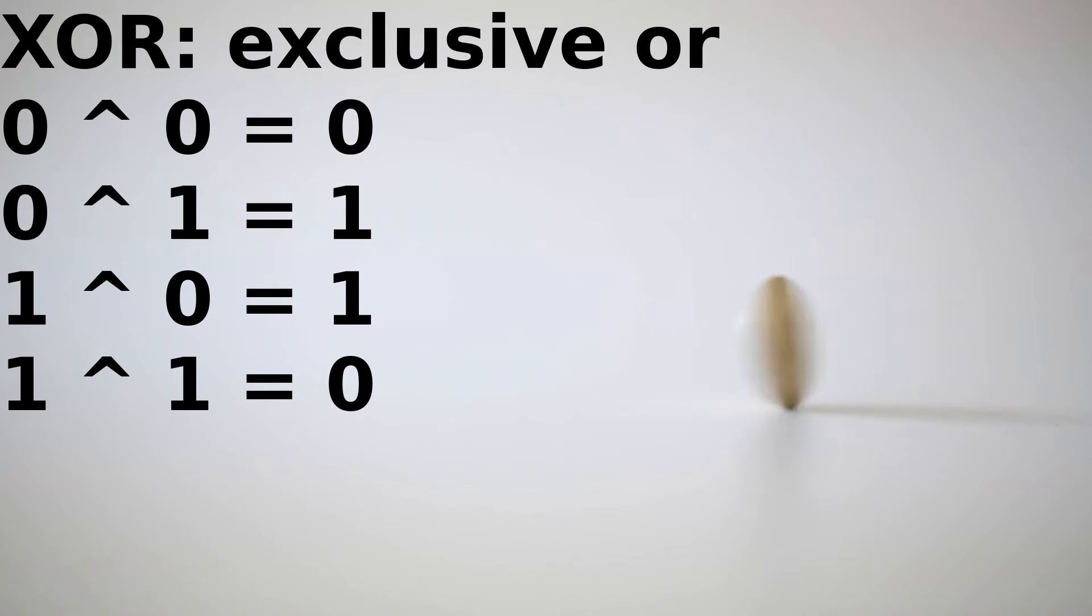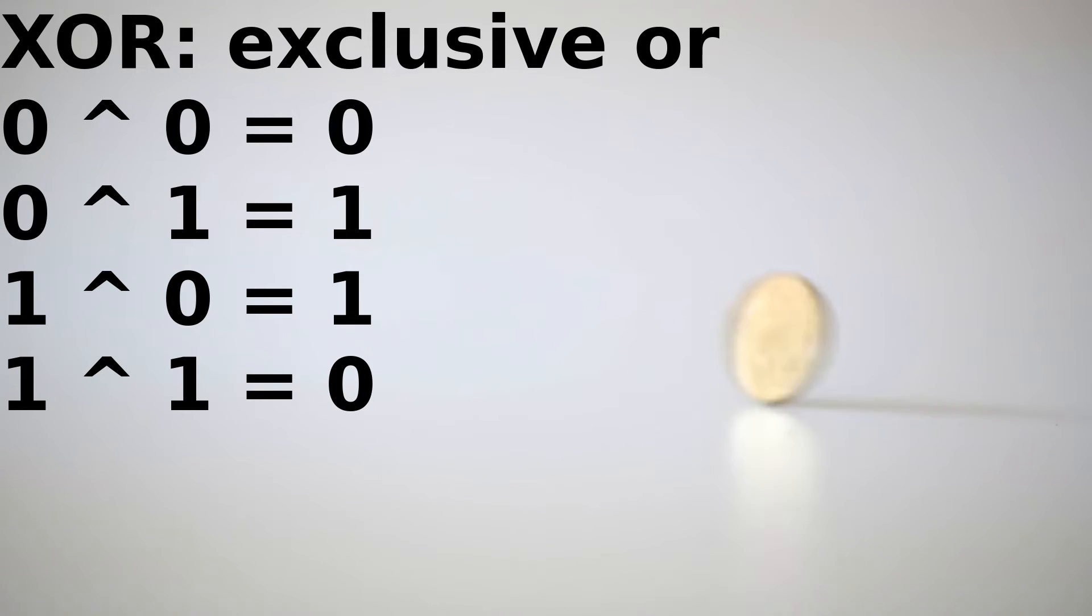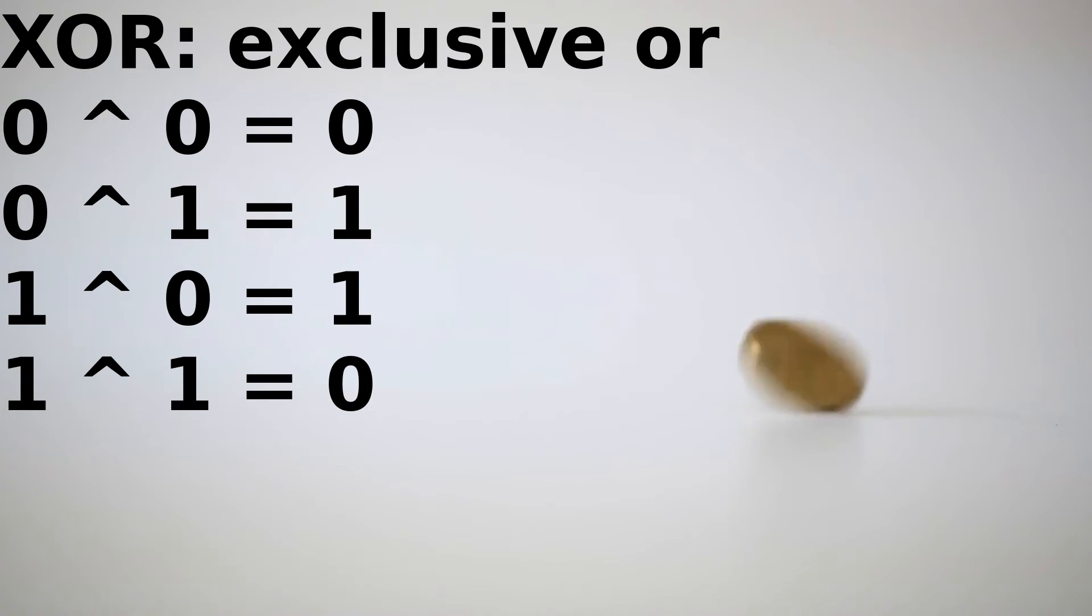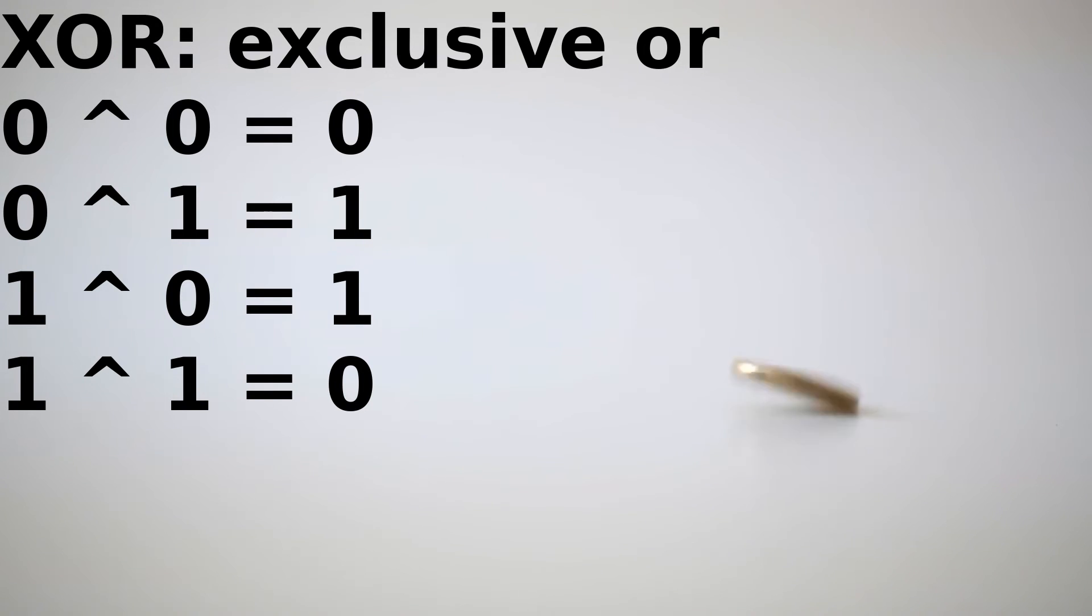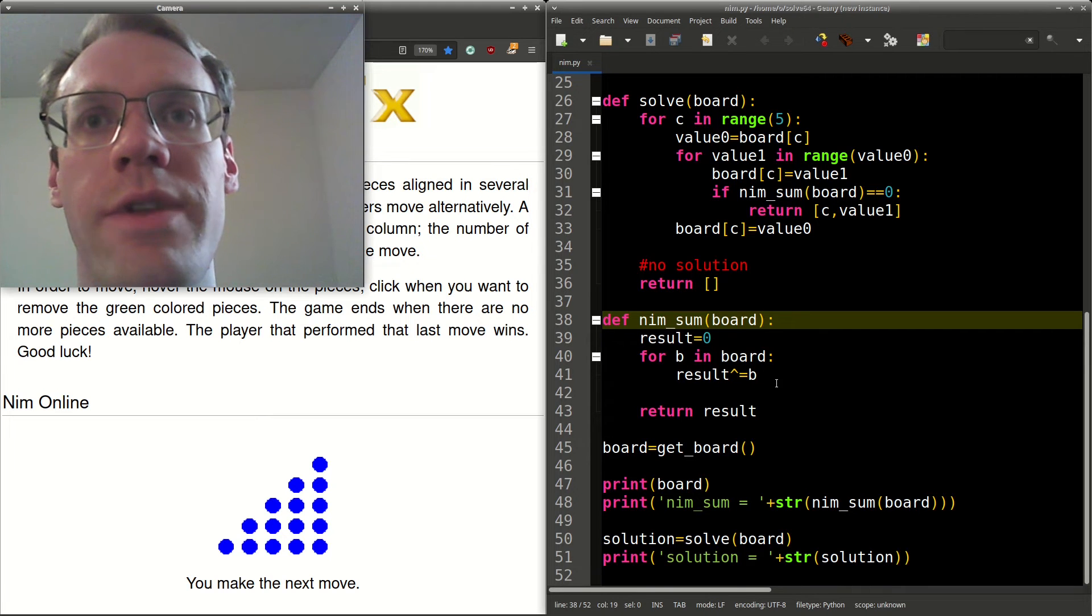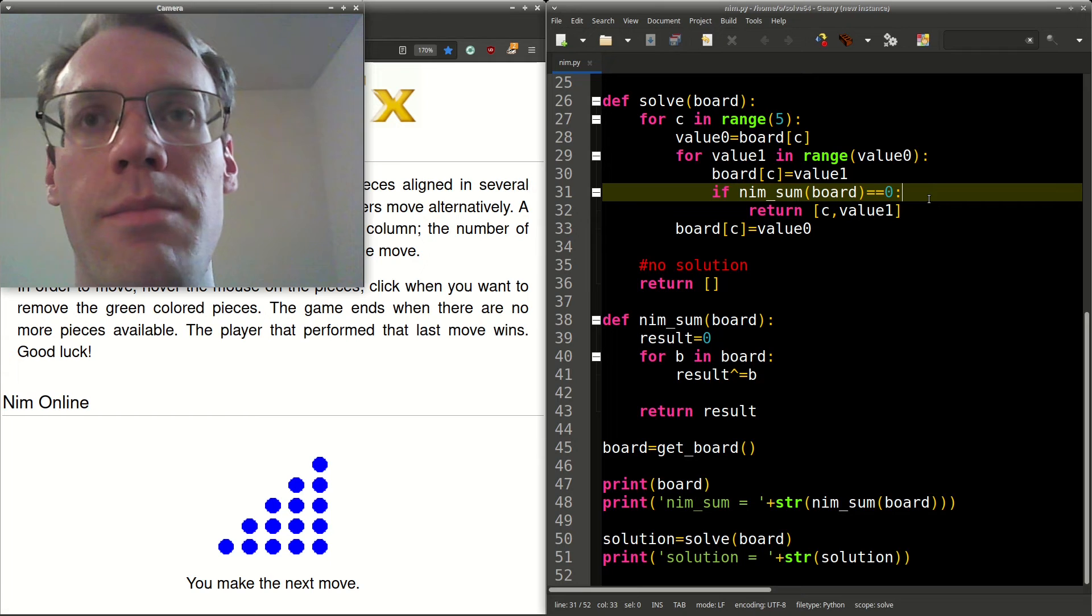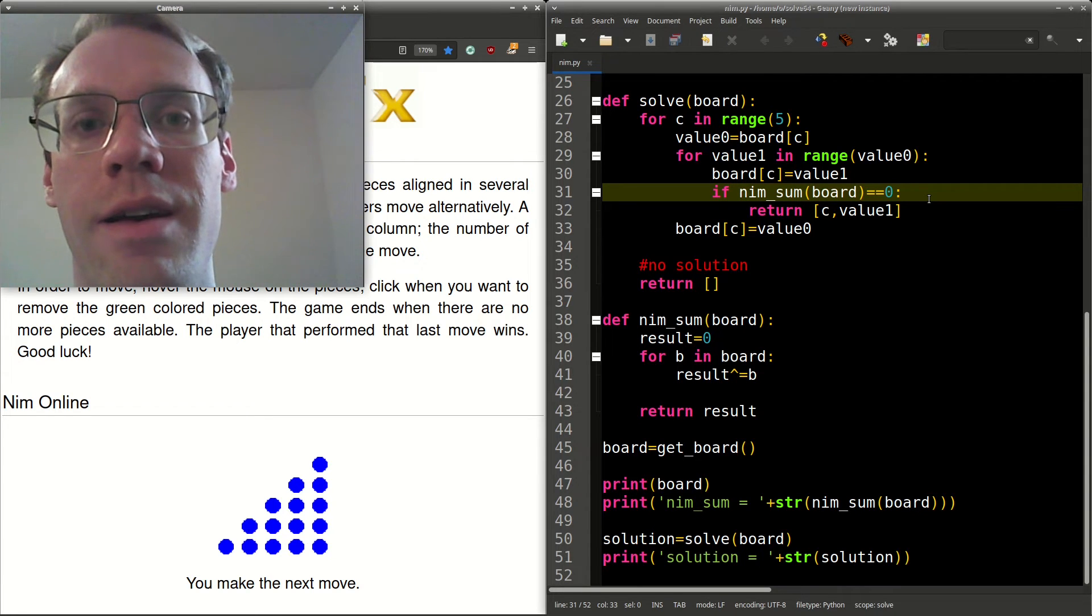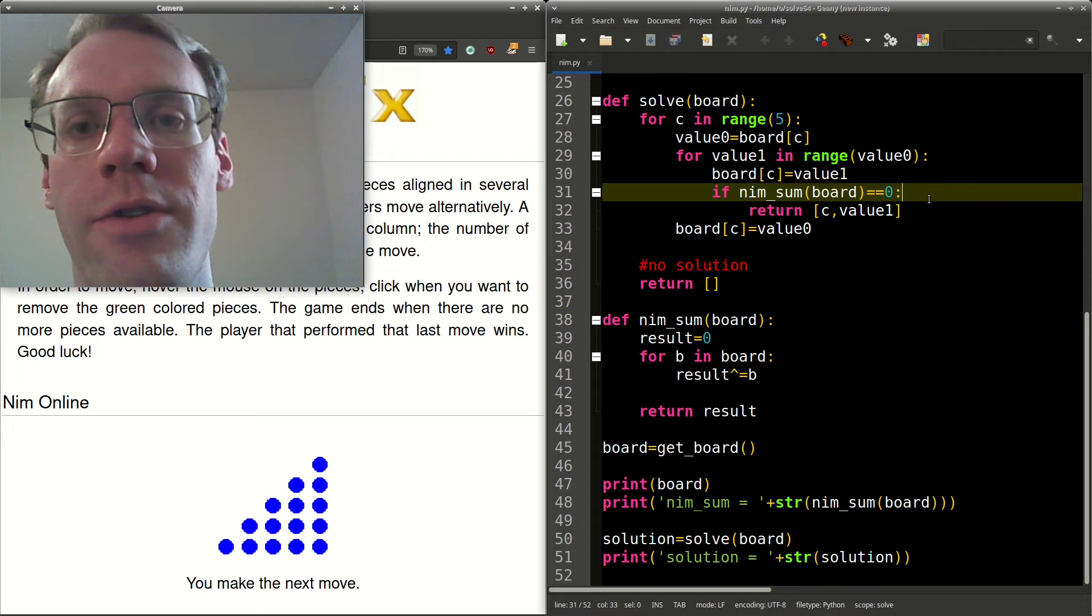So exclusive or is a bitwise function, and it checks to see if the two values are different. If they're both zero, or if they're both one, then that will return zero. If one is one and one is zero, or one is zero and one is one, then that will return one. So with that, the winning strategy is making sure that the nim sum, or the xor of the board, is equal to zero for the move that you make.